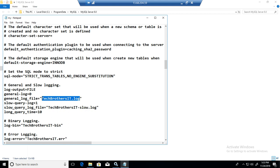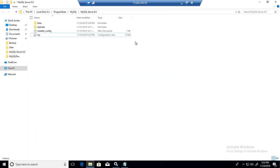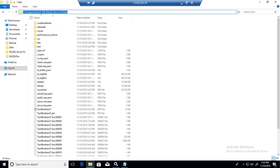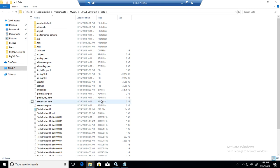That's the name of the file if we enable general logging. It will say Tech Brothers dot log file. Where this log file will be created? It will be created in the same data folder where your data files are. C program data, MySQL Server 8.0 and data.